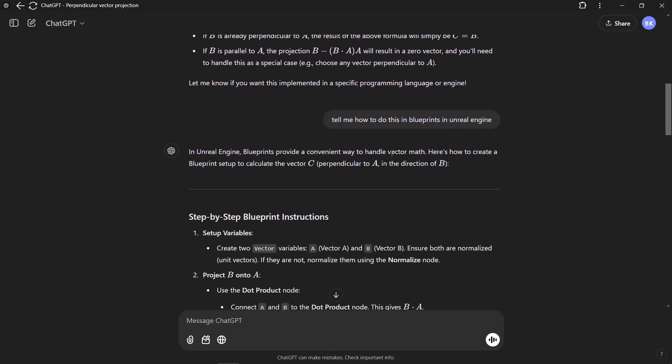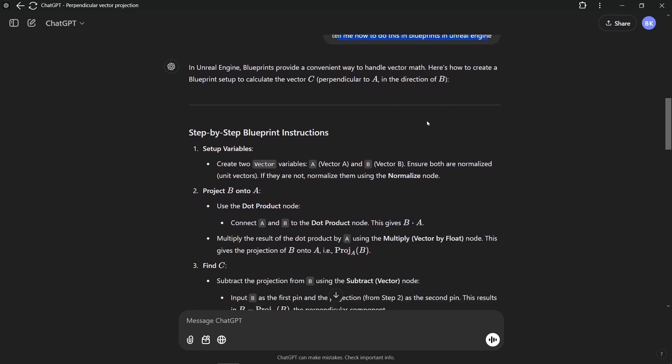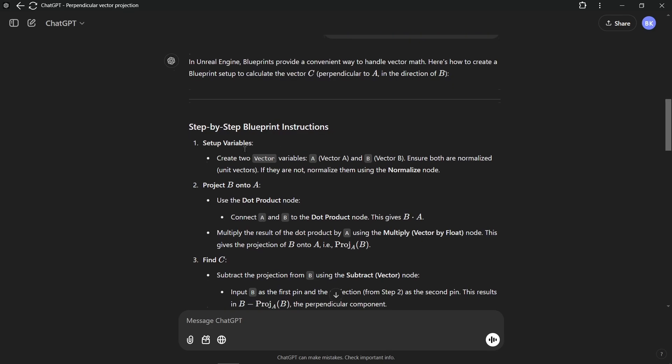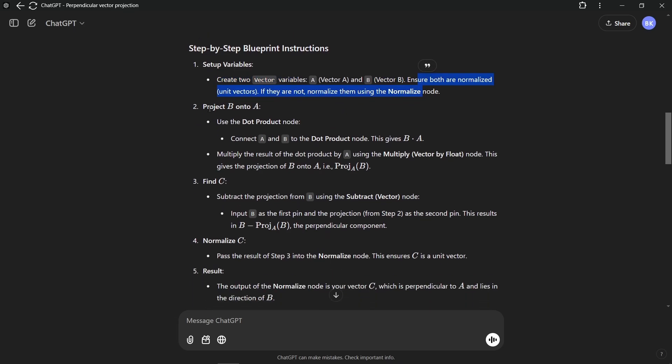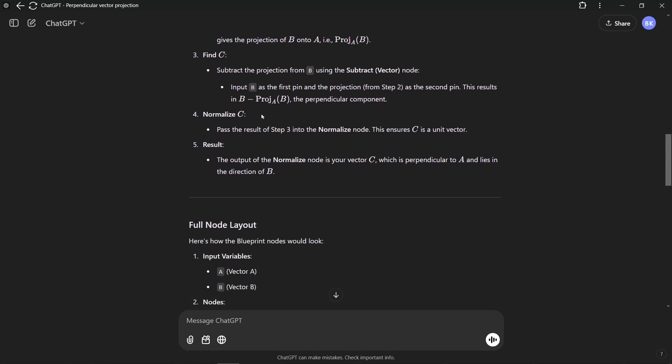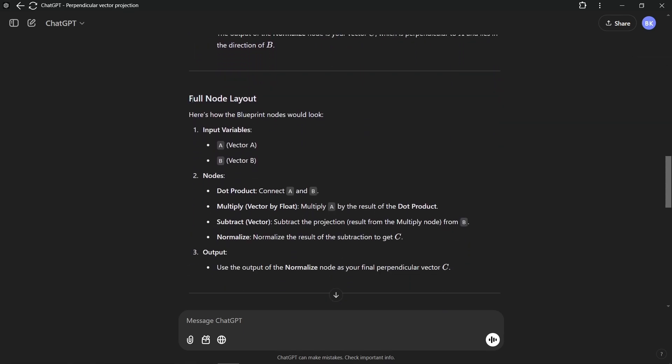Then we just ask it tell me how to do it in blueprints in Unreal Engine 5, and it can also give us step-by-step blueprint instructions. For example, it asks us to set up variables, create variables and ensure they are normalized. Then project B onto A, use the dot product and all that. Then it helps us with the full node layout.